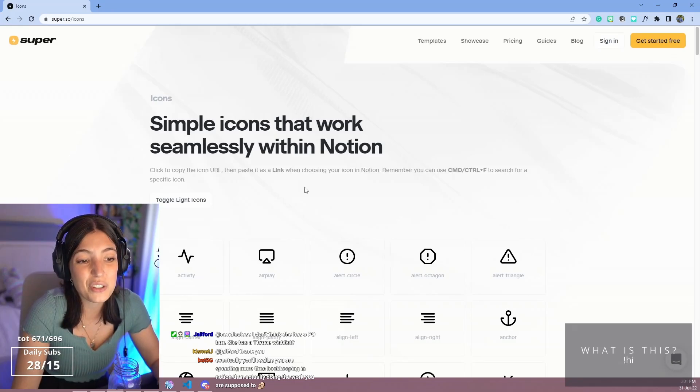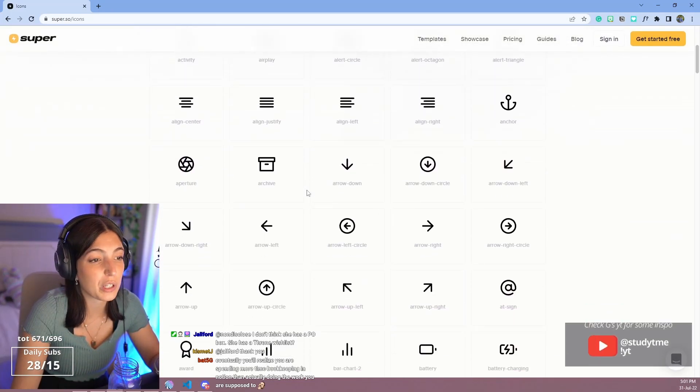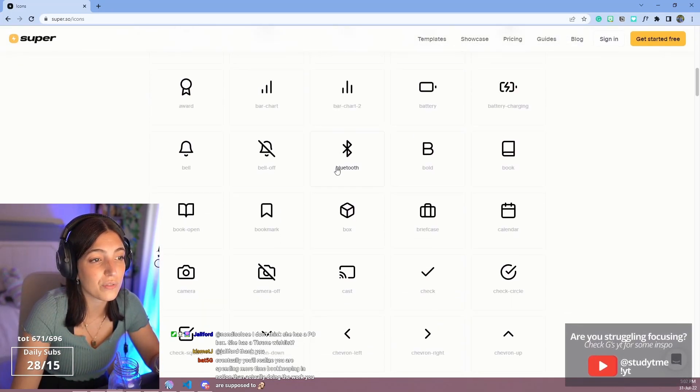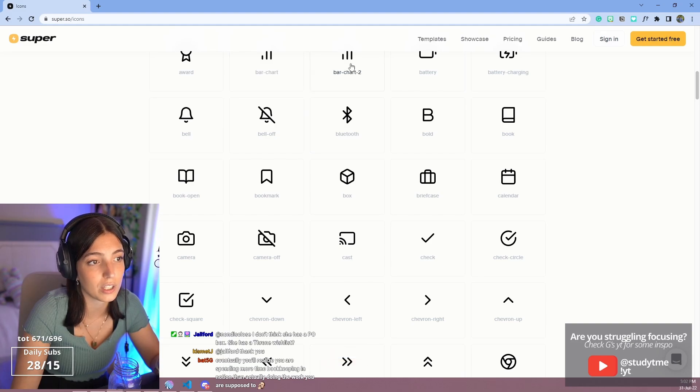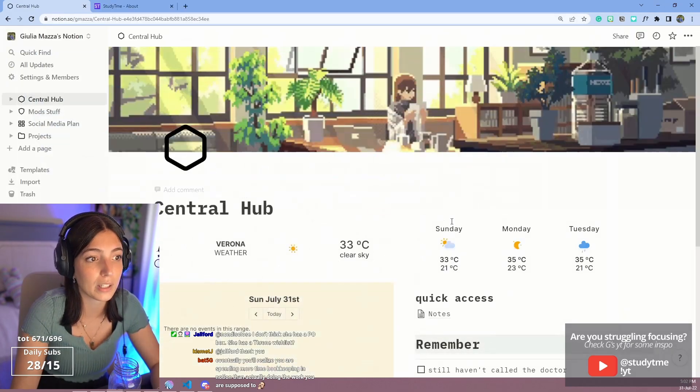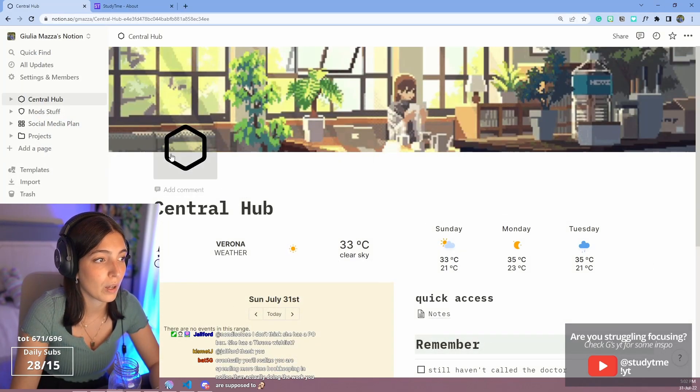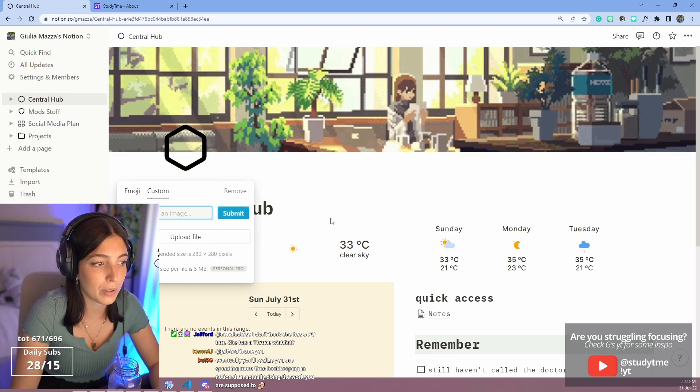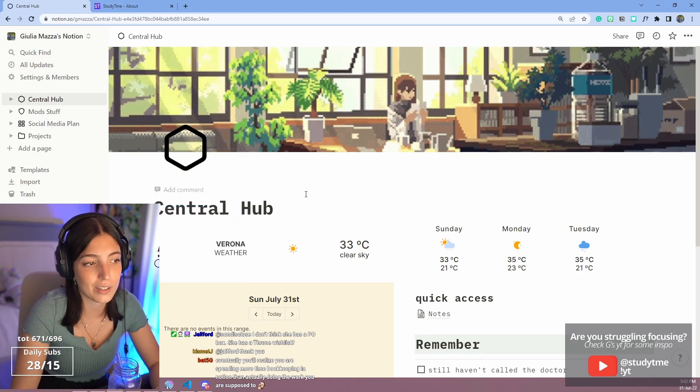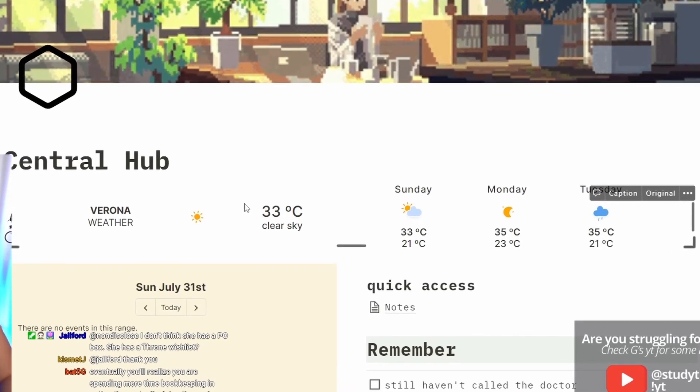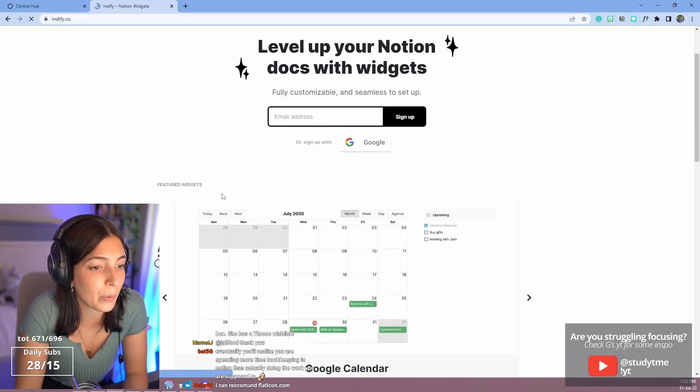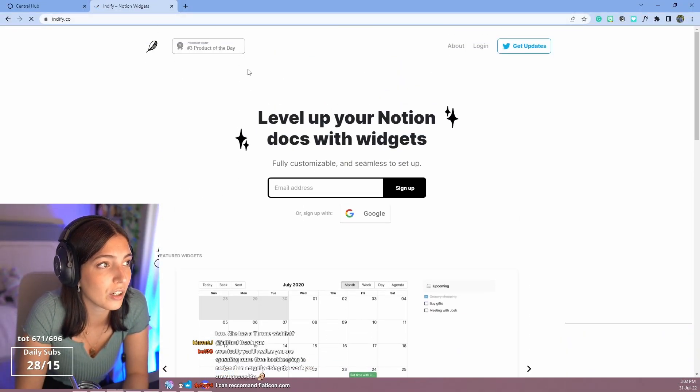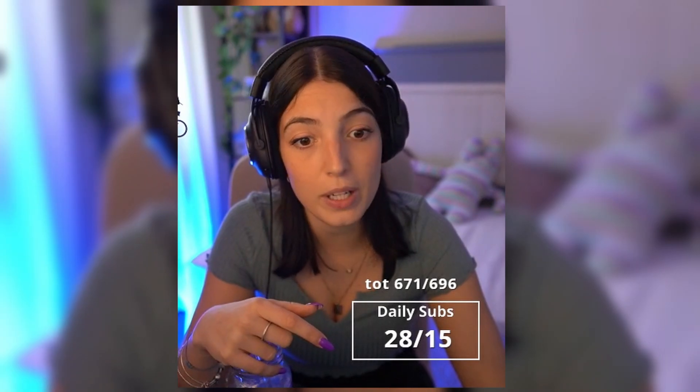And then to make this one, I use super.so. Yeah, I like things to be very minimal, so I use this website where you can find all of these things. You just click on it, you copy it. You see, you just clicked, by clicking you already copied the link. And you just put it here, like custom, and you put the link there. Easy. About these ones, Indify has widgets that you can use to implement in here.